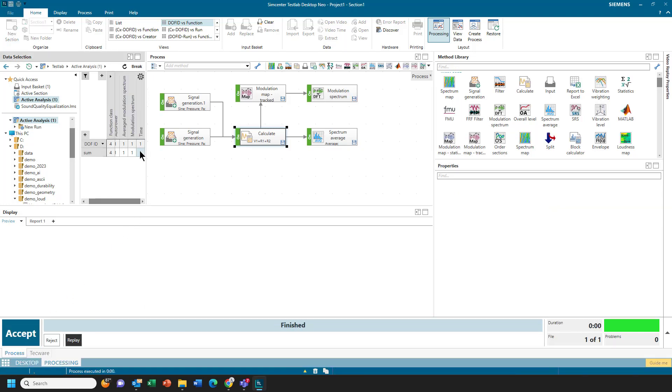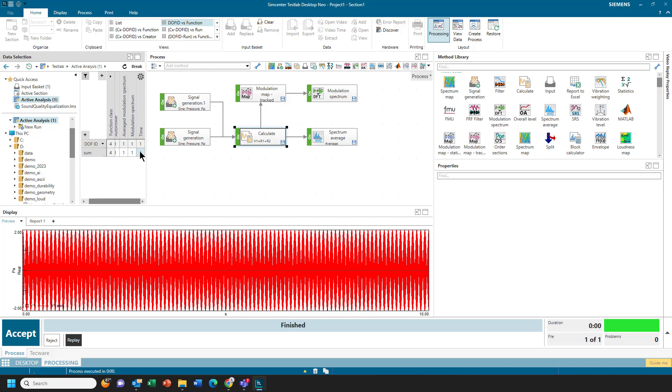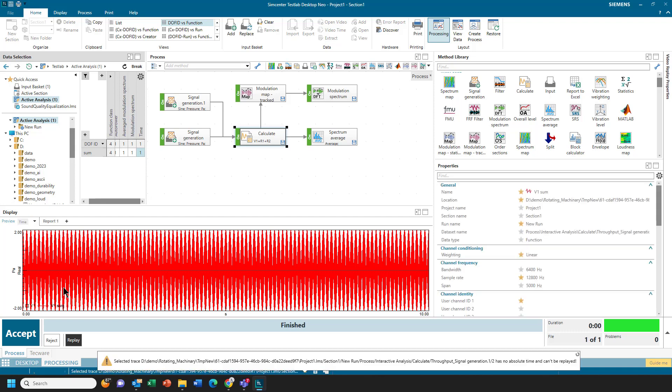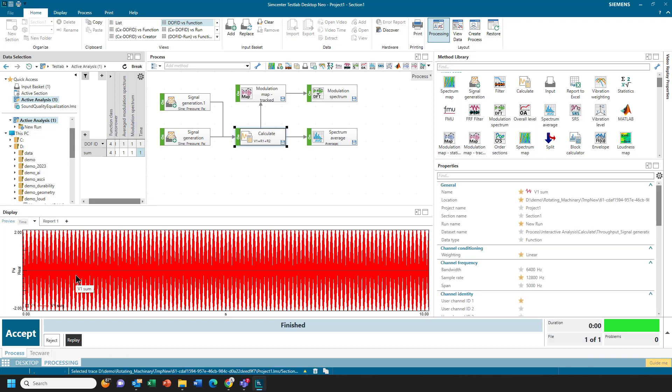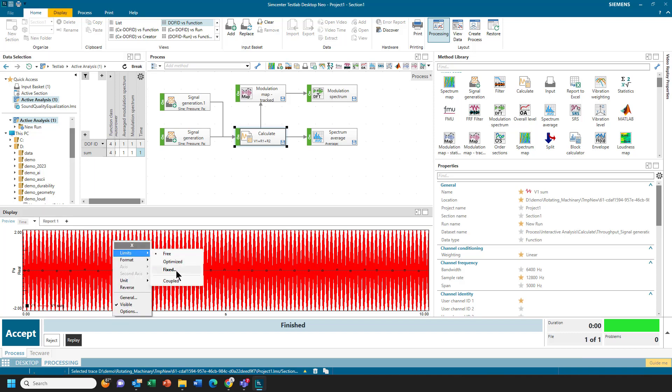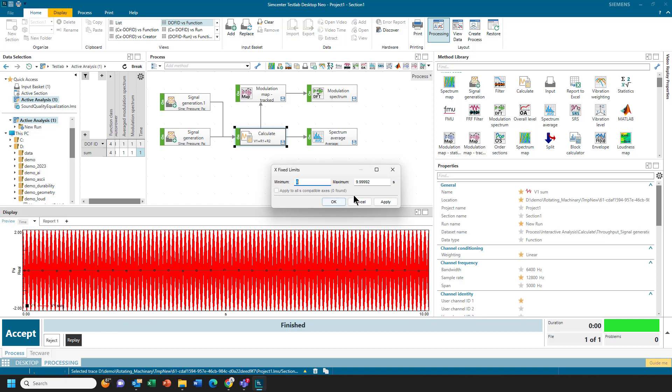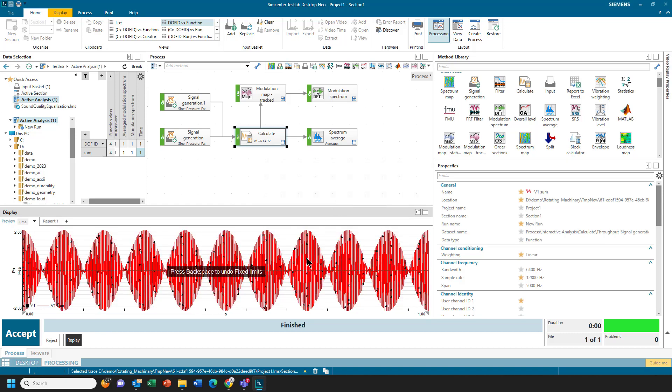First thing that we'll see is if I look at the time history of the summed signals. Remember, this was 500 and 510 Hz. If I look over one second, I can see there's 10 modulations per second. So the sine waves are creating a 10 Hz modulation.